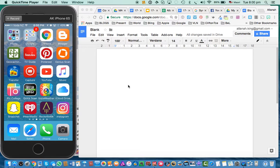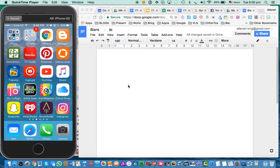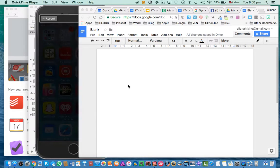So I'm recording my iPhone, that's the left part of the screen, and the right hand side is a Google Doc on my Mac.